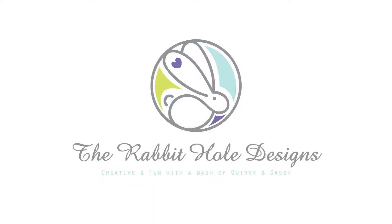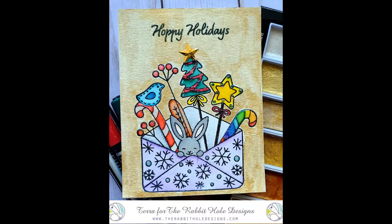Hey everyone, welcome back to the Rabbit Hole Designs YouTube channel. This is Tara and today I'm going to be using the Happy Holidays stamp set. I love this set. It's so cute. I love that little bunny peeking out.